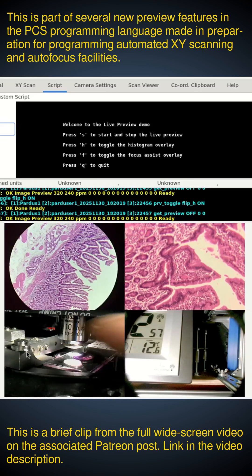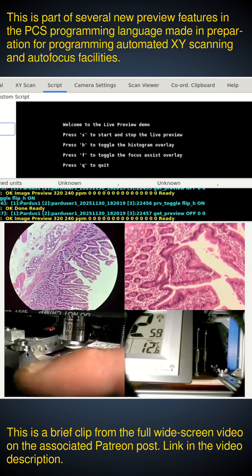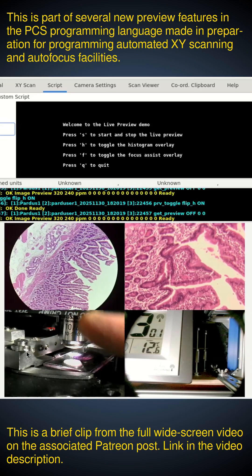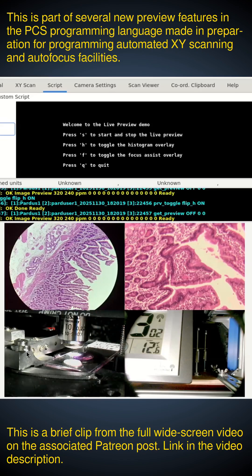The bottom left is the live view of the stage — you can see the Zeiss objective there. The bottom right is a camera from a different room showing the CNC stage at the back, and a clock, and this is coming in over the network.